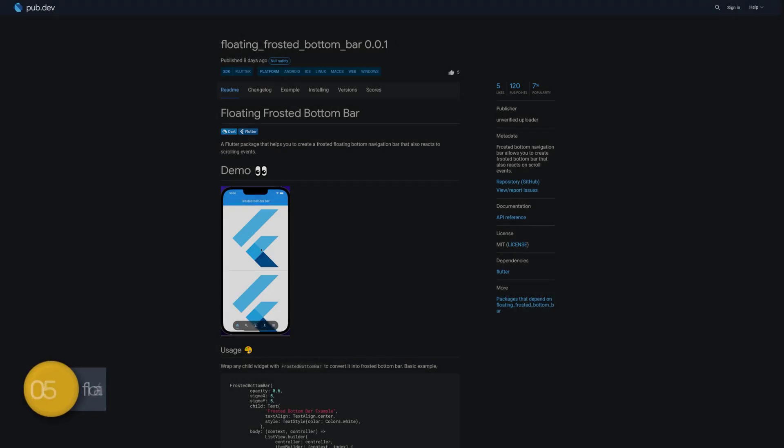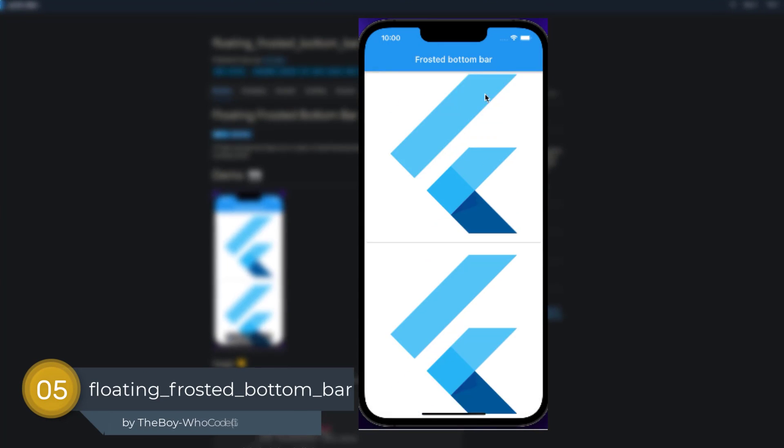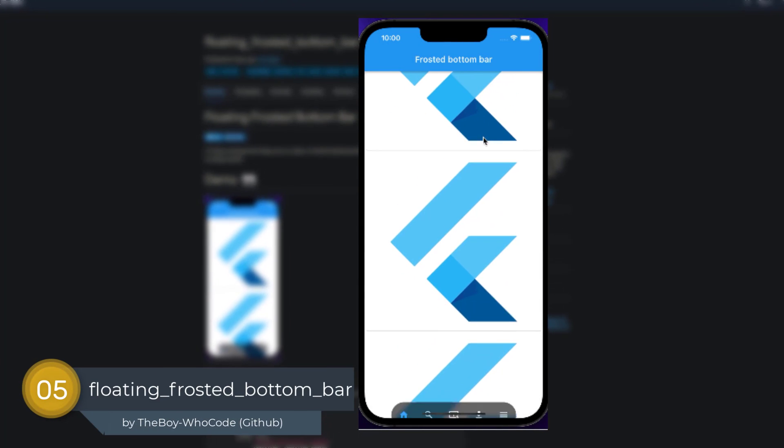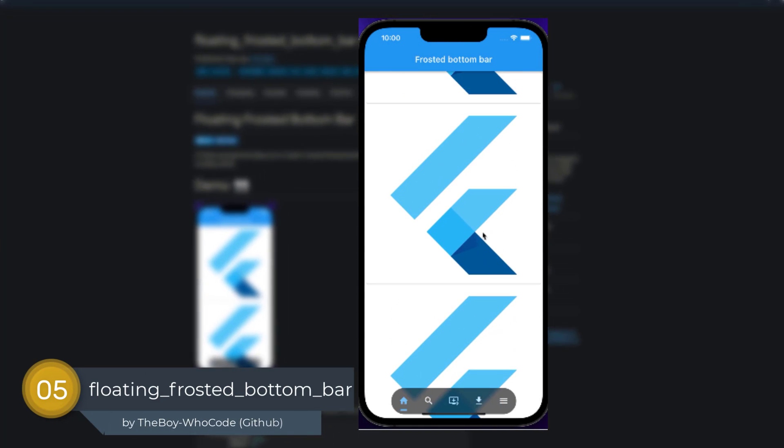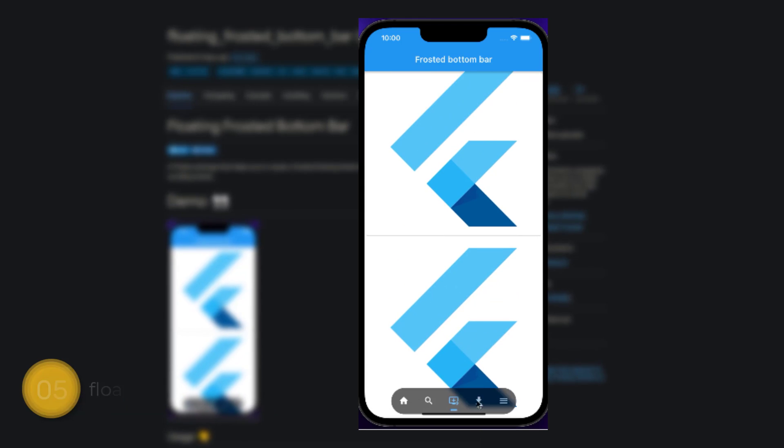Number 5 is called Floating Frosted Bottom Bar, a frosted bottom navigation bar which also reacts to scroll events.